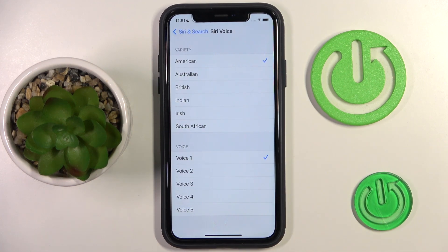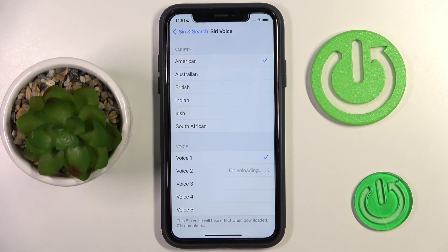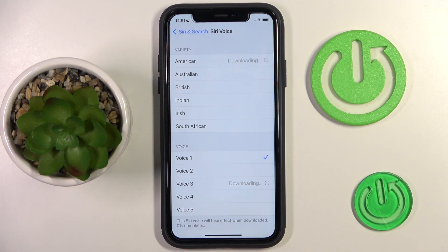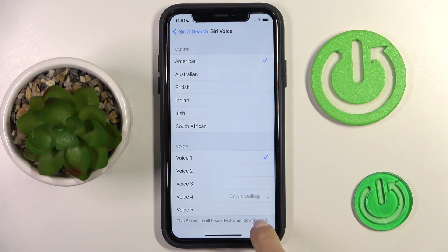Each voice option plays a preview: 'Hi, I'm Siri. Choose the voice you'd like me to use.' You can hear each one and compare them before making your selection.